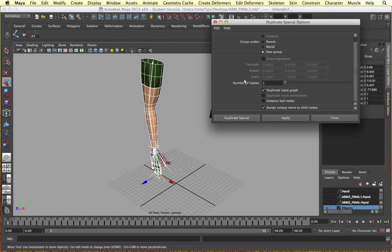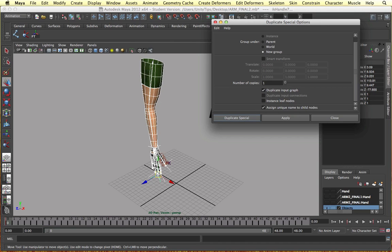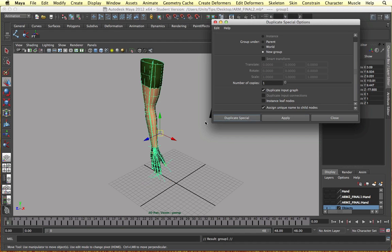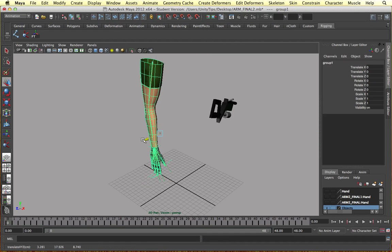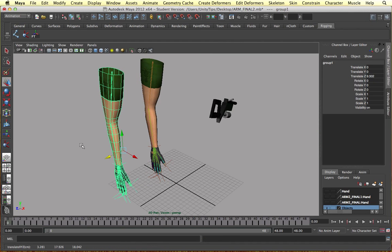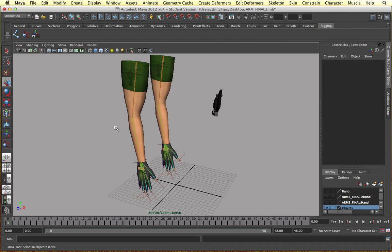And if you tick this box here, duplicate input graph, every single thing gets duplicated, even the IK handles and stuff like that. And if we go to duplicate special, boom, everything's been duplicated.